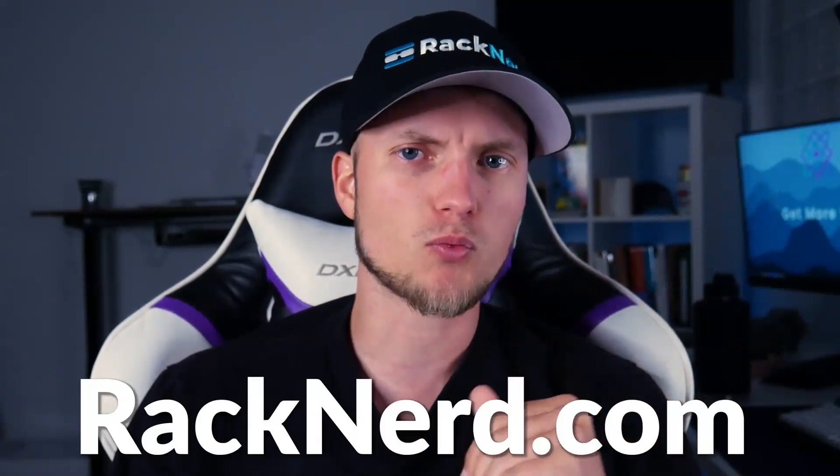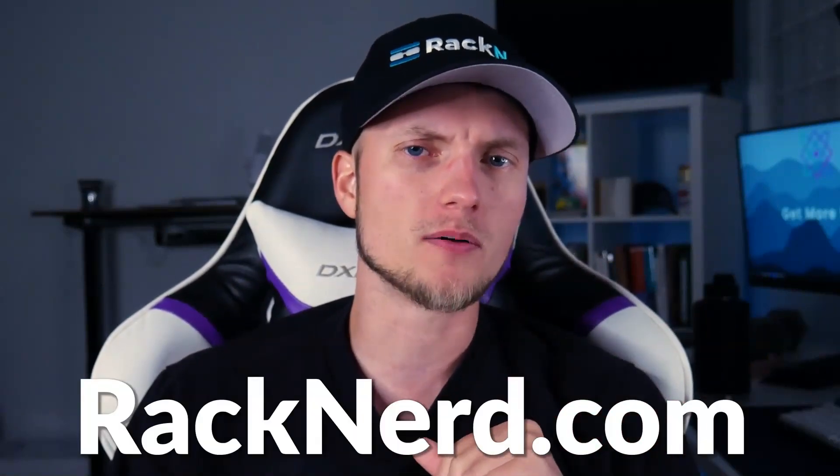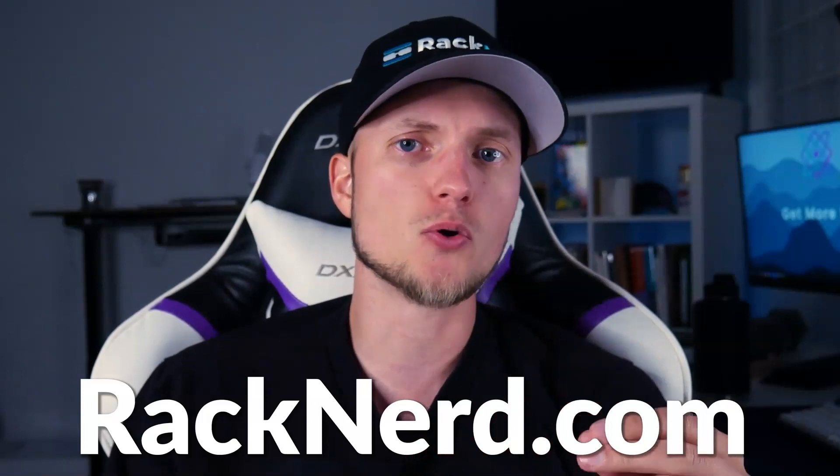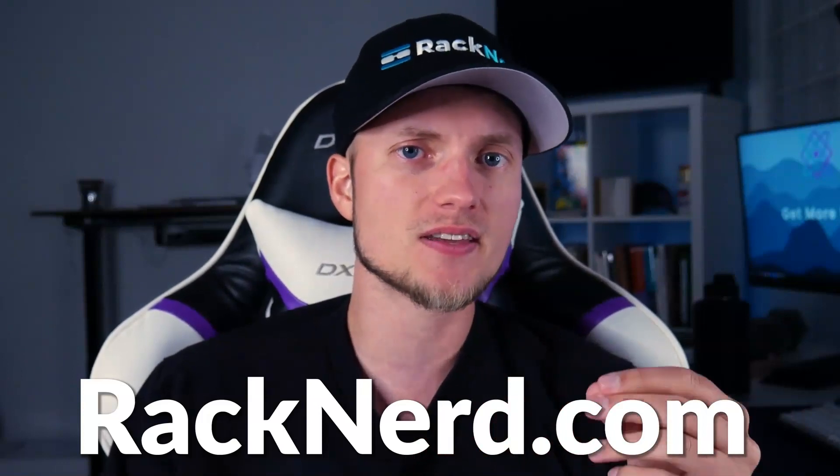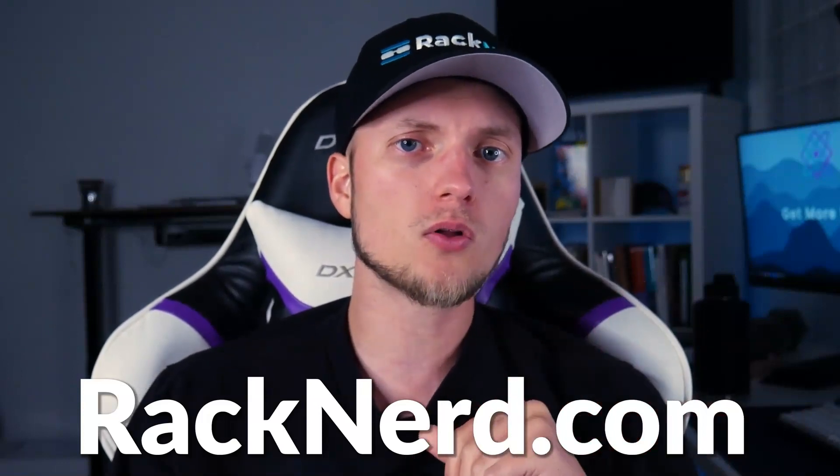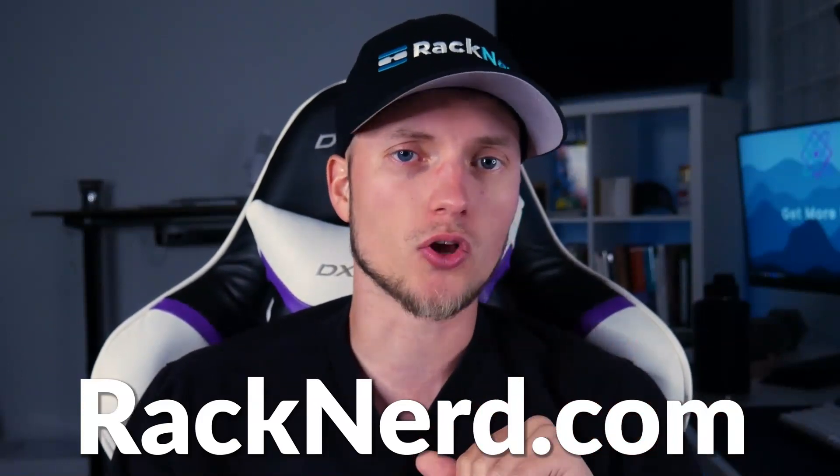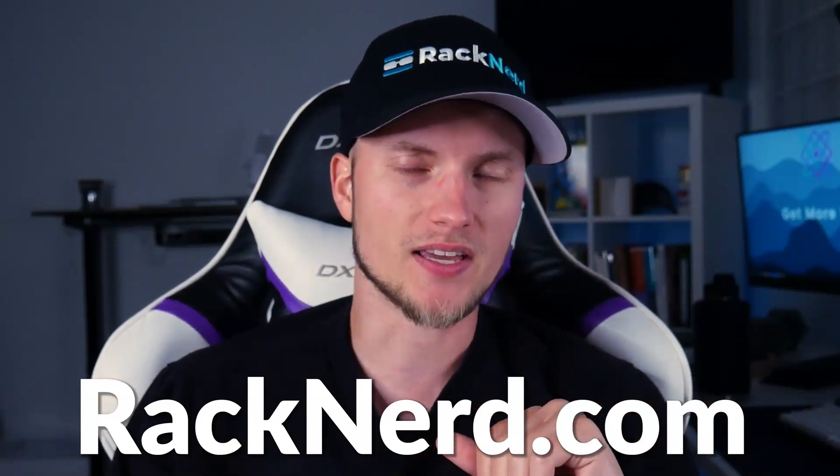So thank you for watching and if you found this video helpful please give us a like and visit us at Racknerd.com to learn more about our VPS hosting services or you can click this next video on screen to learn more. Take care.